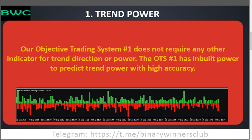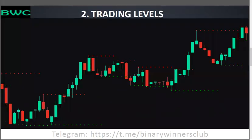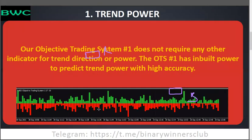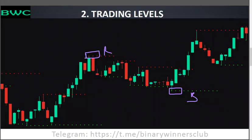Now for trading levels. The red dots represent resistance and the green dots represent support. As I said earlier, once you have three red dots that resistance is confirmed and the lines will never change again. So you have the trend power indicator and you have the support and resistance levels. The next thing is: how do we take a signal?